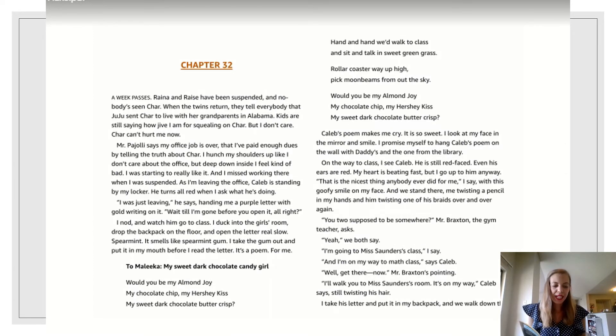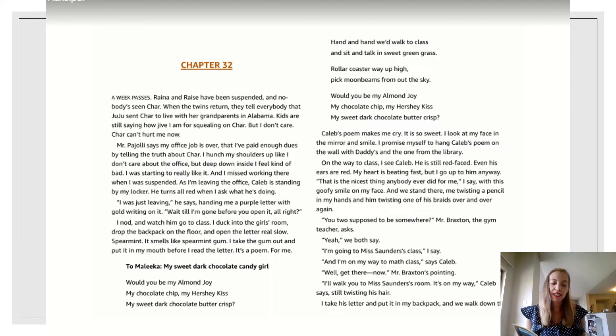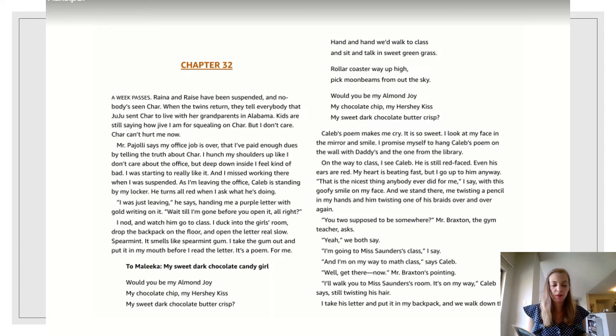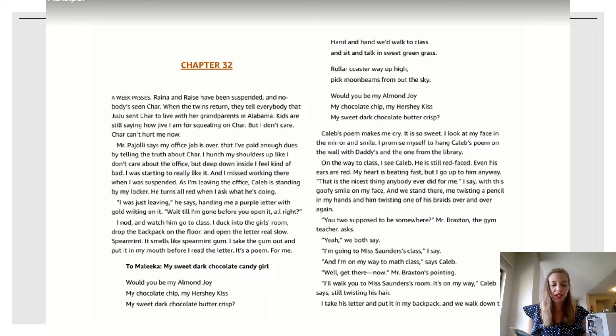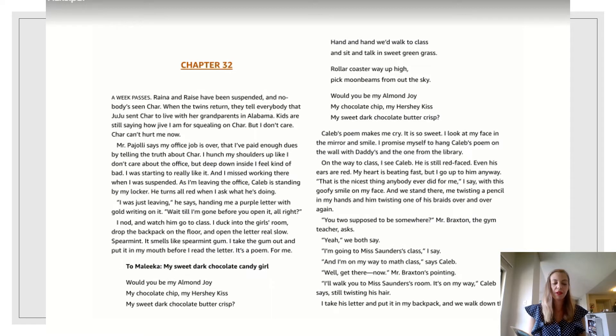A week passes. Raina and Razie have been suspended and nobody's seen Char. When the twins return, they tell everybody that Juju sent Char to live with her grandparents in Alabama. Kids are still saying how jive I am for squealing on Char, but I don't care. Char can't hurt me now.